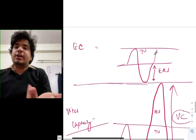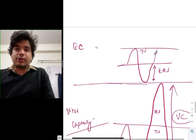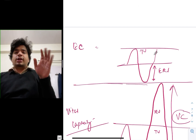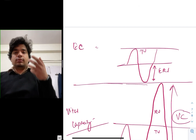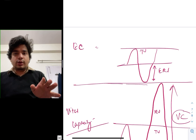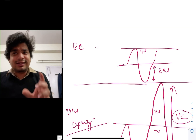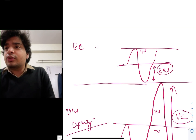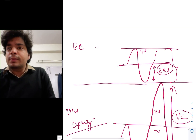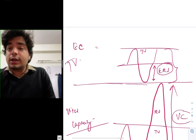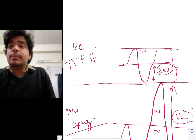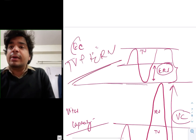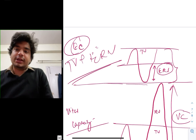Similarly, there is expiratory capacity. You normally inspire, you normally expire — that is tidal volume. You expire more — that is the expiratory reserve volume. So tidal volume plus expiratory reserve volume will become expiratory capacity.